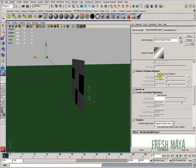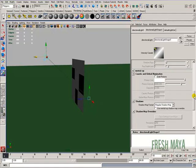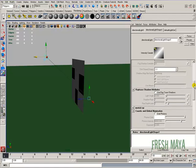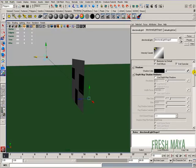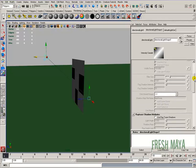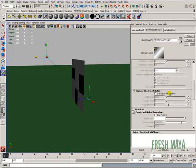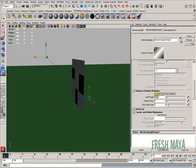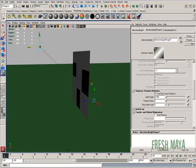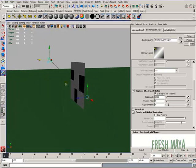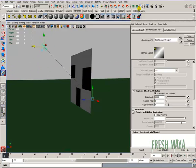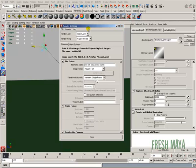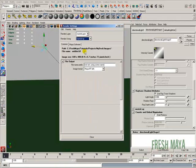I'm going to go to the attribute editor with the light selected and turn on shadows. Use ray trace shadows, I'm going to turn that on. Leave everything default and I'm going to do a render. Before I render it out, I need to go to my render settings and change it to Mental Ray.